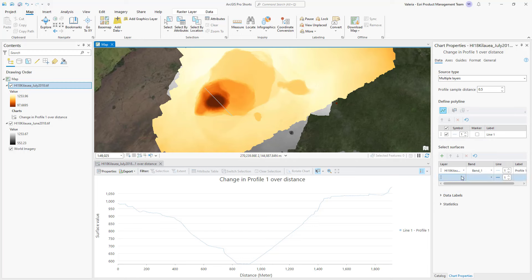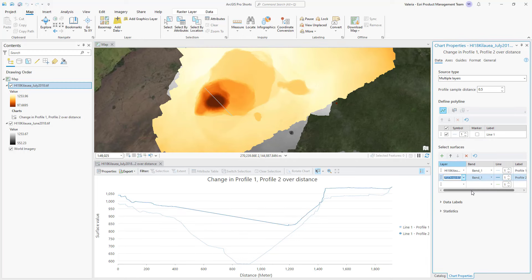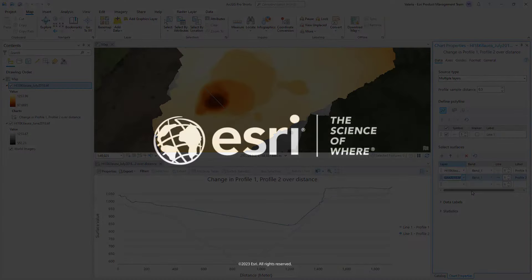If the source type is multiple layers, the surfaces are the layers. Slices of a multi-dimensional raster are also supported, and you can select slices by defining the dimensions.